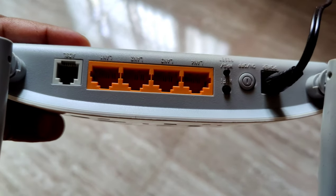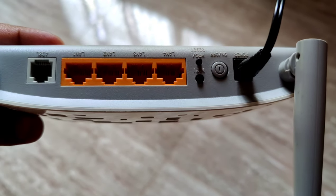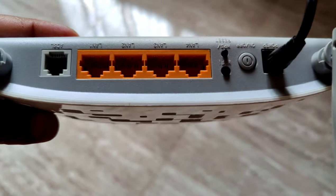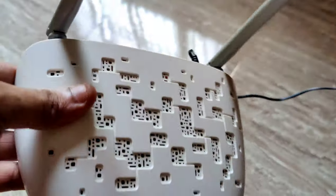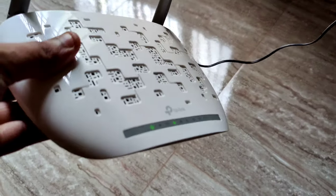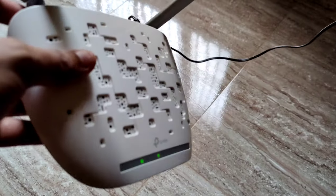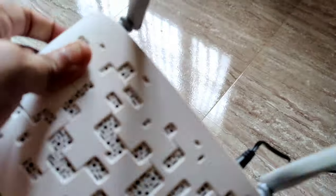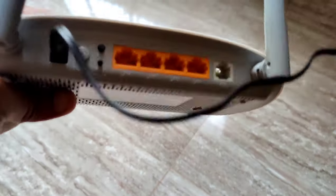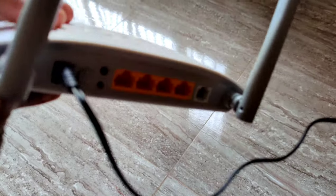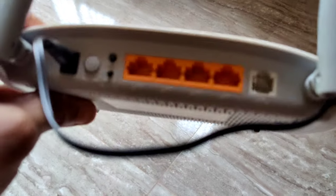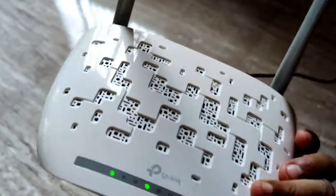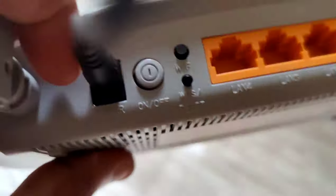I am converting this DSL modem to a Wi-Fi access point or Wi-Fi extender. We are no longer going to use DSL. We are planning to use this router as an extender using a LAN cable. To begin, I'm going to reset the modem.